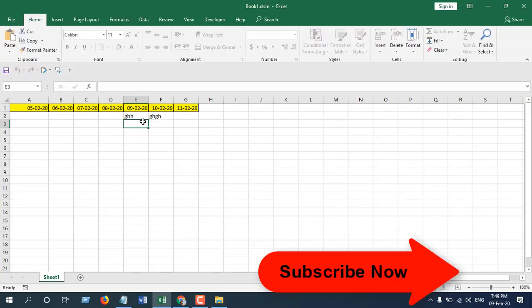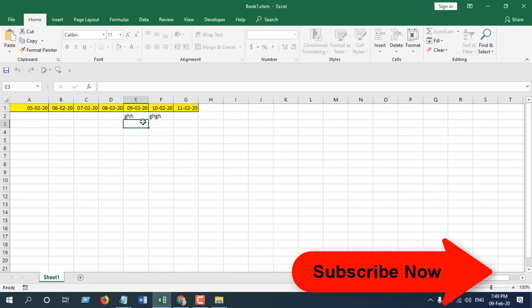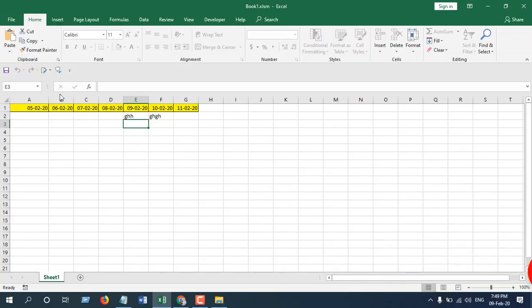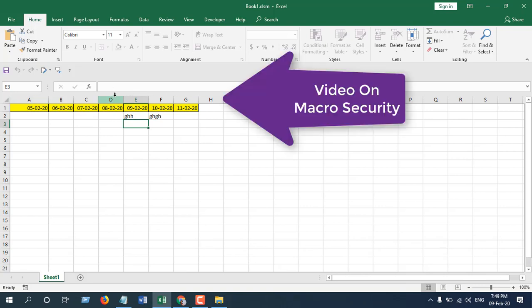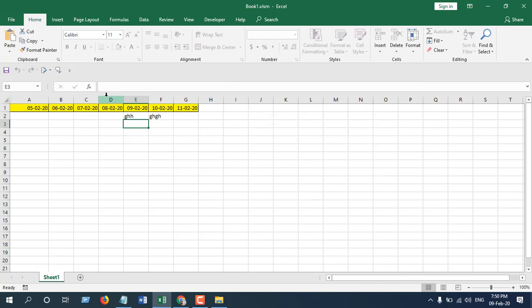Now sometimes you may need to enable the macro. If you want to work around that, you will have to check out this video on macro security. You will understand what you need to do.